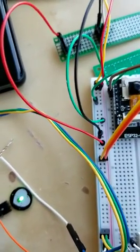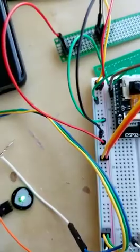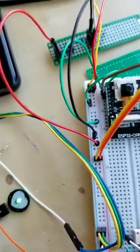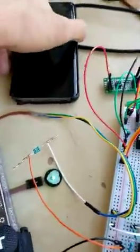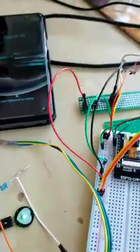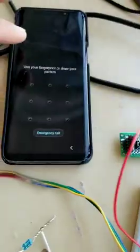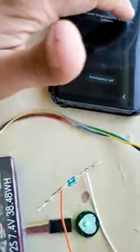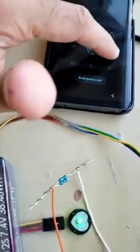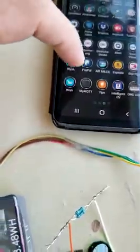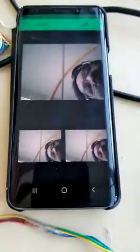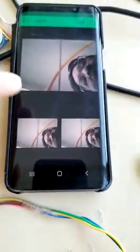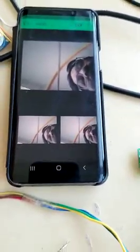An image will be captured and an SMS will be sent to the particular mobile number with the coordinates like longitude and latitude, and it will also be uploaded to my Blink server. I configured it with my Blink server.